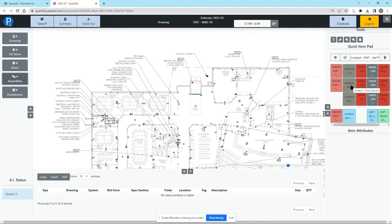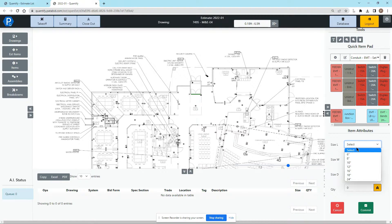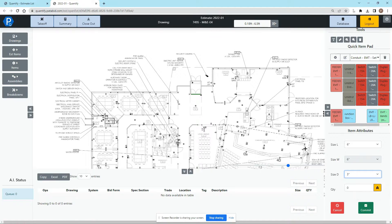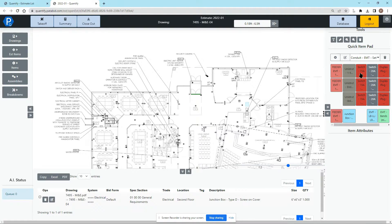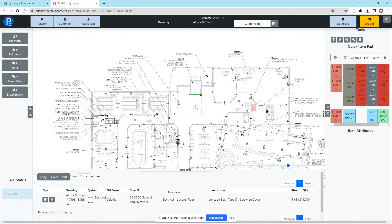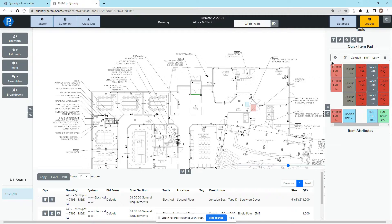You can set these items in whatever order you want, with whatever colors and attributes you want, so you can quickly select them and go. I can take off a junction box, I can select a switch and take off a switch, and everything becomes much faster.